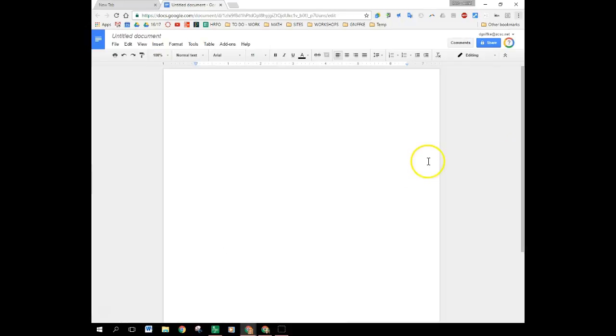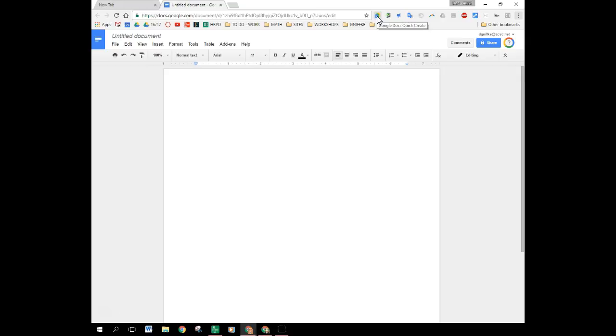Once you've got it added to your Chrome account it should show up somewhere in your extensions bar. It's going to look like this and again I just clicked on it and chose a new document in order to get this particular document.